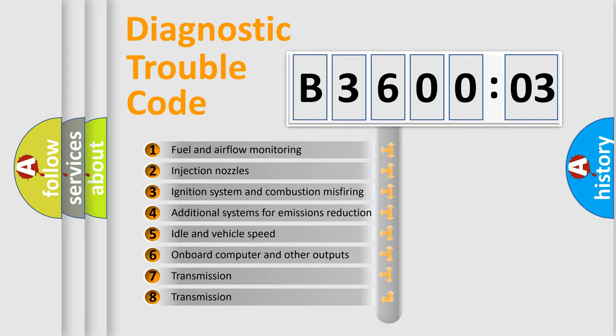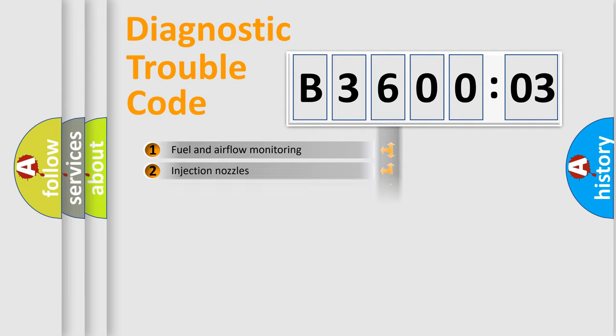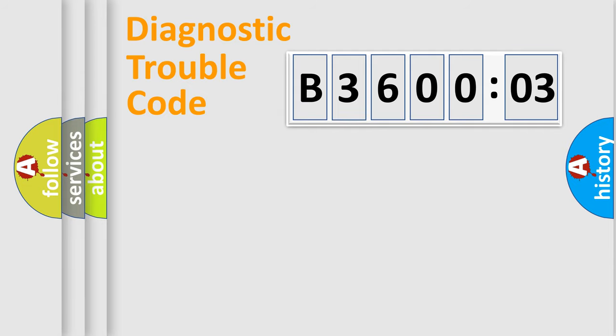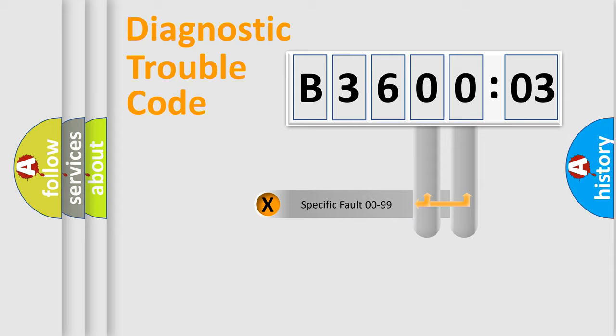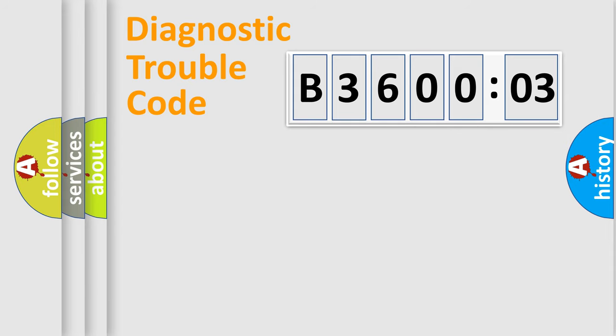The third character specifies a subset of errors. The distribution shown is valid only for the standardized DTC code. Only the last two characters define the specific fault of the group.